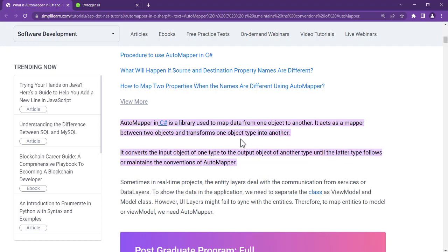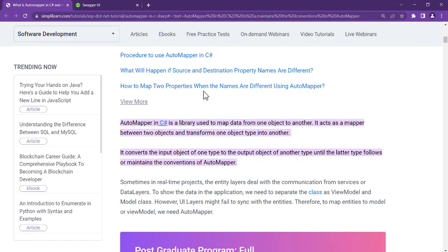According to simplylearn.com, AutoMapper in C# is a library used to map data from one object to another. It acts as a mapper between two objects and transforms one object type into another.